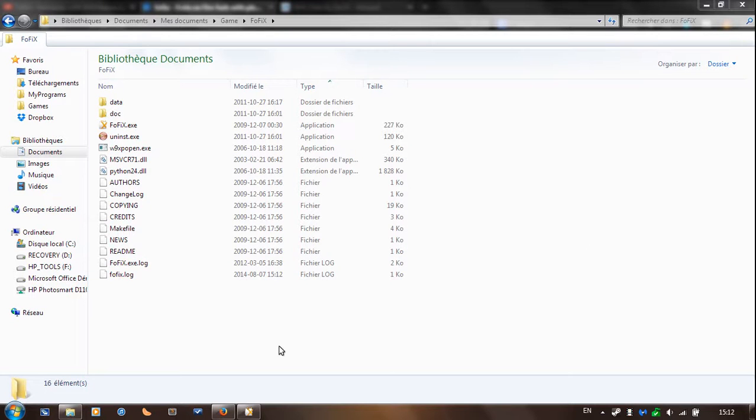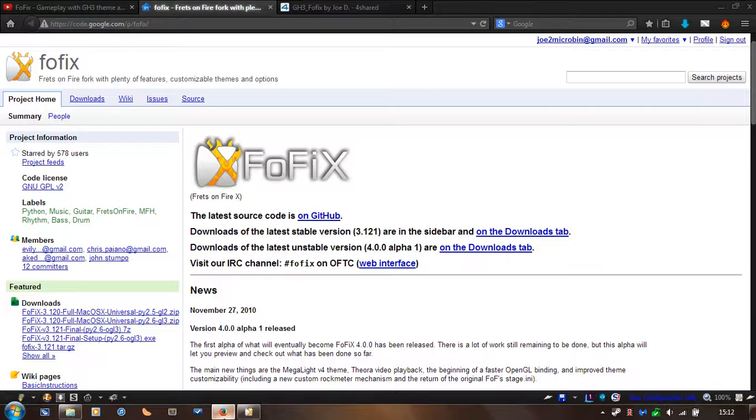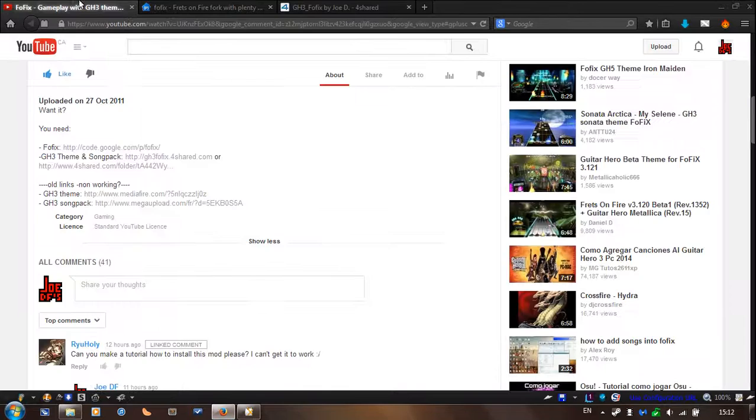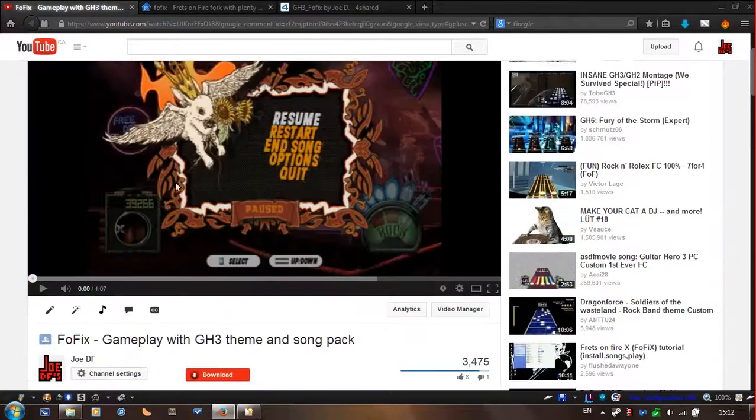Hey, JoelDF here and I'm going to show you how to install the GH3 theme that I posted on this video here.